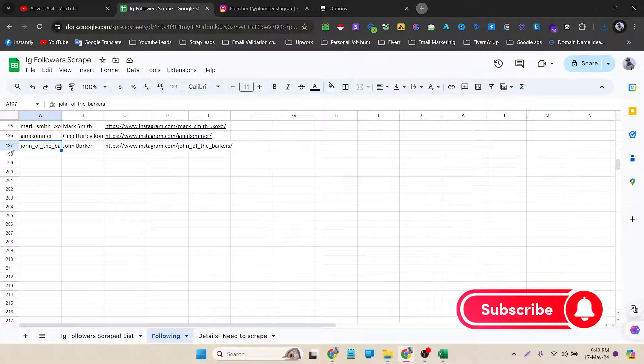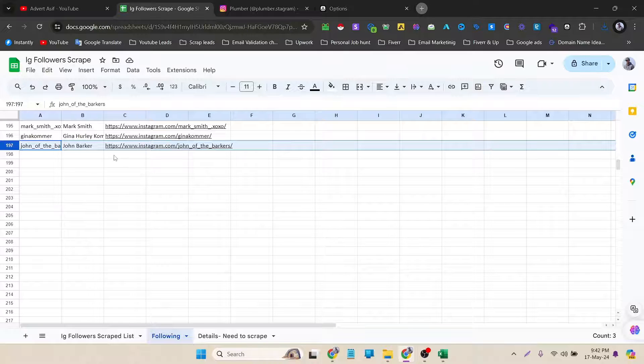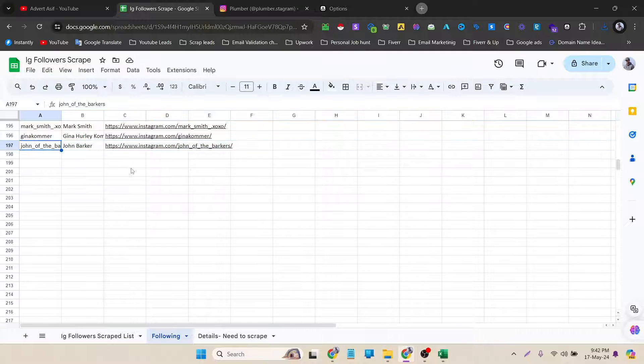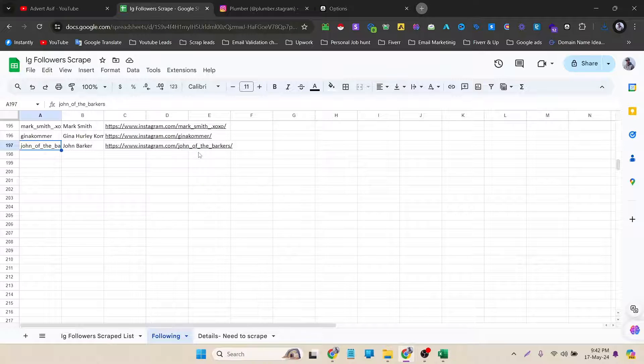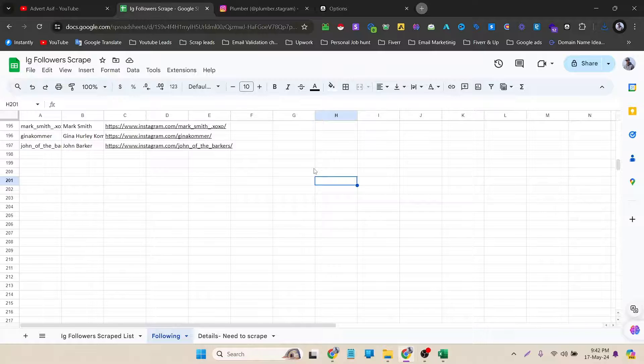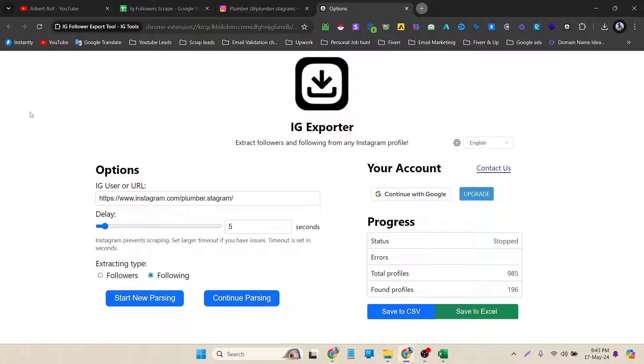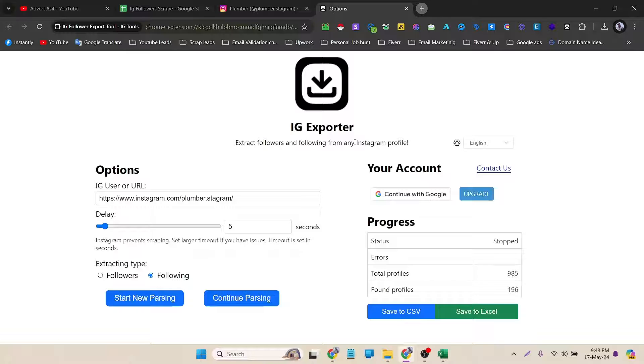So if I go to the bottom, we got almost 200 data, like 197. That's a good number in two, three seconds. So if you want to scrape these profiles and want a free tool, then I think IG Follower Export Tool is a good tool. With this tool you can scrape over 50,000 data at a time. That's a big number. With a free tool you can't expect too much, I think. But in this free tool you can scrape 50,000 leads at a time and that's a big number. So that was the video.